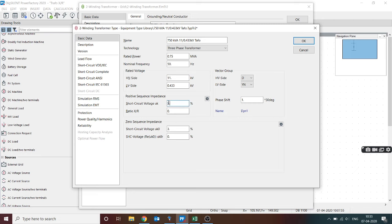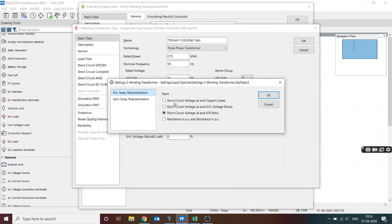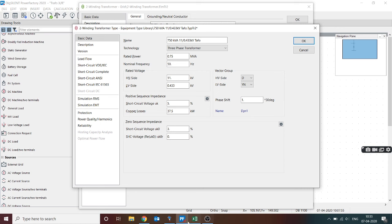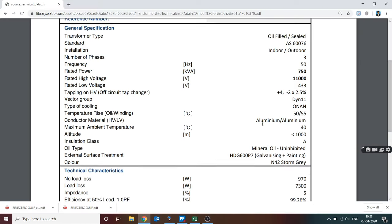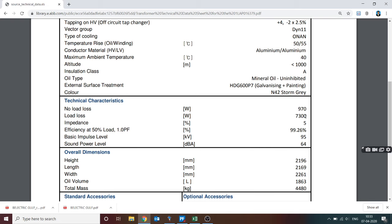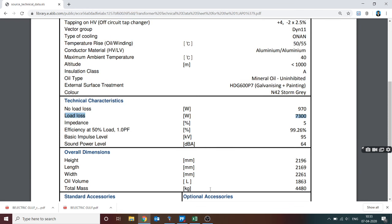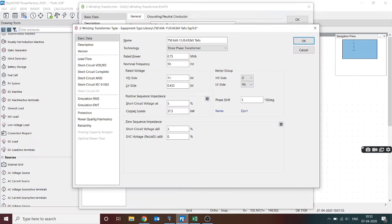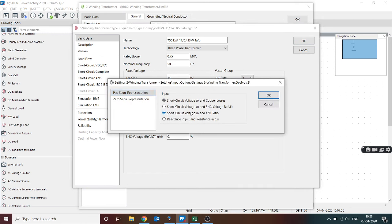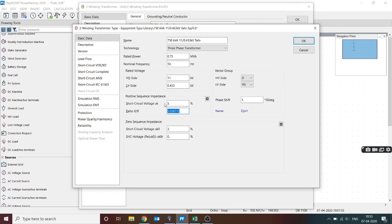Since I do not know the X/R ratio, the question is how to find it. If you are using DIgSILENT Power Factory, instead of specifying X/R ratio you may go with the option of short circuit voltage Uk% and copper loss. From the data sheet, you can see the copper loss — listed as load loss — is 7300 W, that is 7.3 kW. So you can directly specify: short circuit voltage 5%, copper loss 7.3 kW.